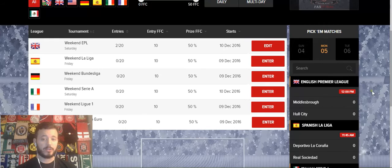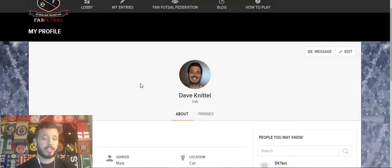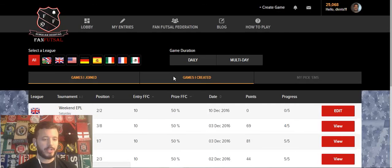We have a number of other features. You can build out your My Profile page, where you can share information about yourself and maybe some of your favorite clubs or leagues. And you can check your My Entries page, where you have all of the competition history of all the games you've played and how you've done in each of those games.